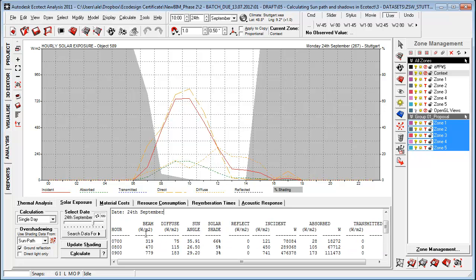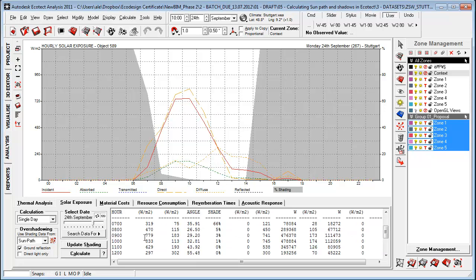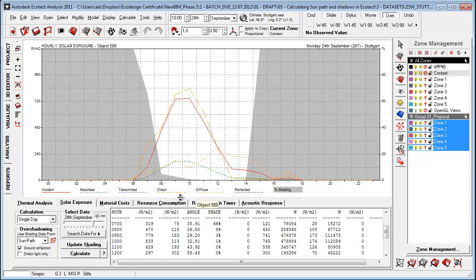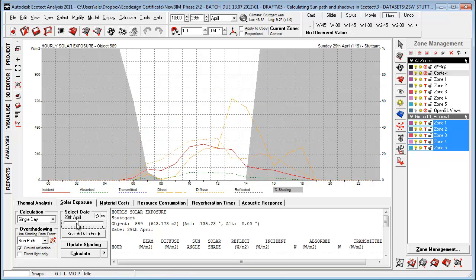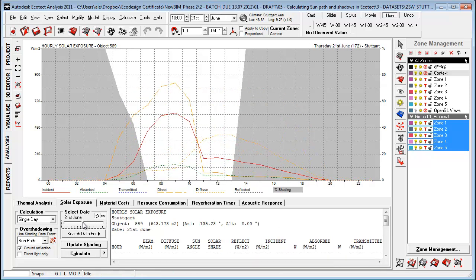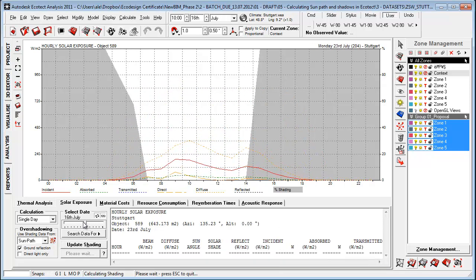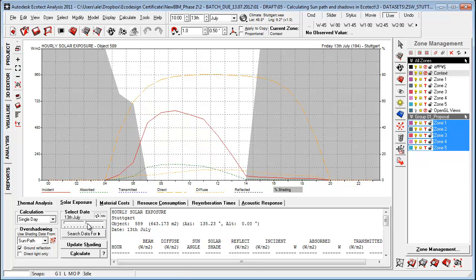And this is where it's totally different from Vasari or Revit that you're able to see the specific types of radiation, how much will hit the surface incident, how much will be absorbed in the material, how much will be transmitted if it's a glazing material, how much direct light will hit it, how much diffuse light will hit it. So here this is light and here this is the solar radiation coming as heat or energy and how much is reflected from the specific surface and the actual shading percentage.